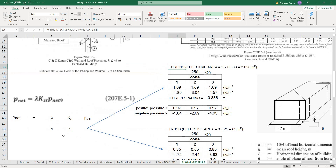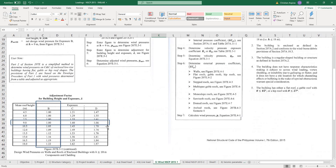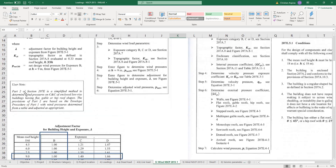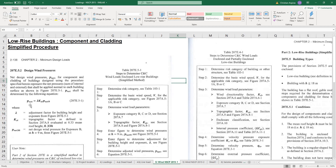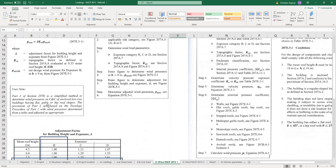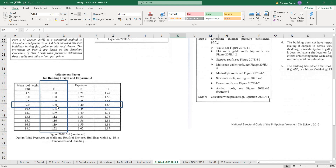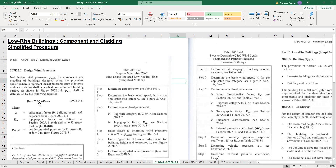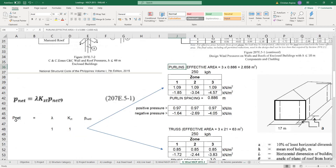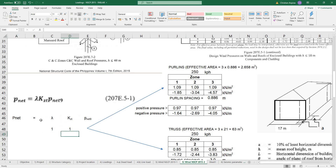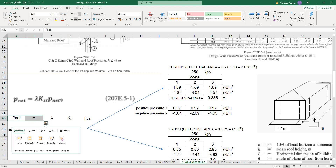Going back to the wind load calculation, for the simplified method we are using the formula: P net equals lambda times KZT times P net. In the simplified procedure, we are using a lambda value of 1 for exposure B, and KZT is also 1.